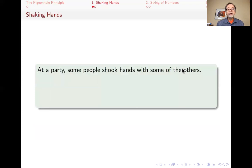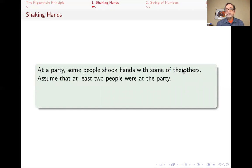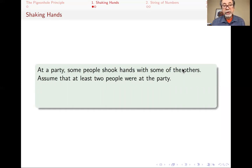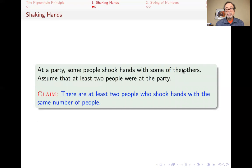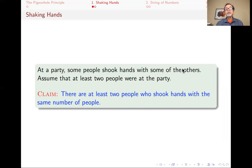You're at a party, and some people shake hands with some of the others. Assume there are at least two people at the party — it wouldn't be much of a party with only one person. Given that, with no other assumption, I claim that there are at least two people at this party who shook hands with the same number of people. If you go around the room and ask everyone how many hands they shook, you will automatically get two people who give you the same answer.